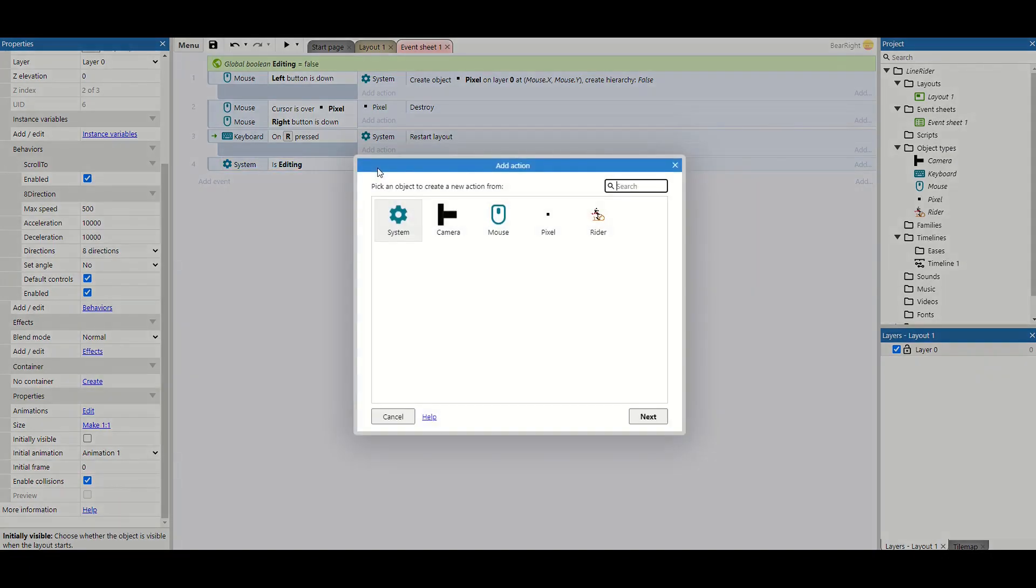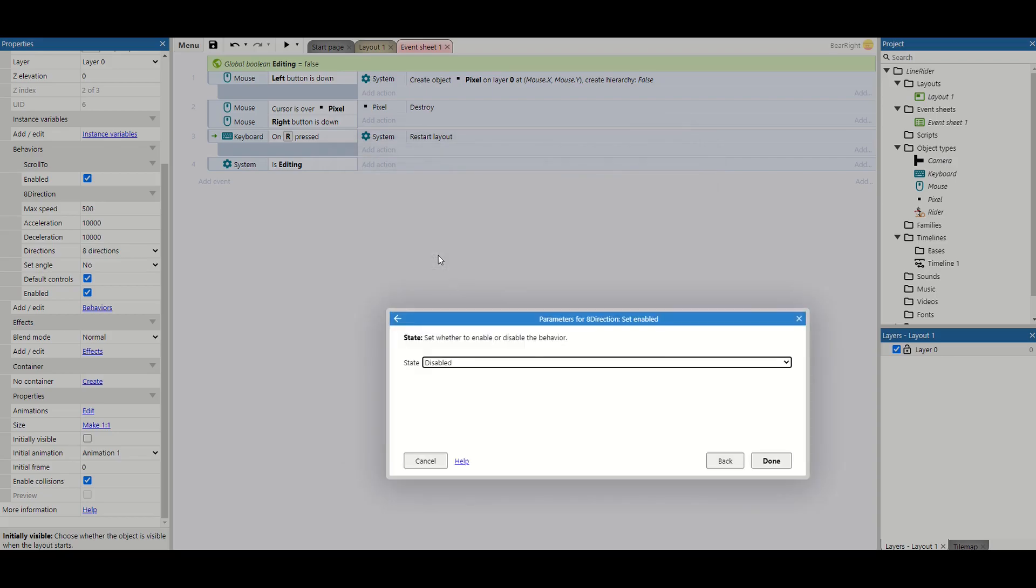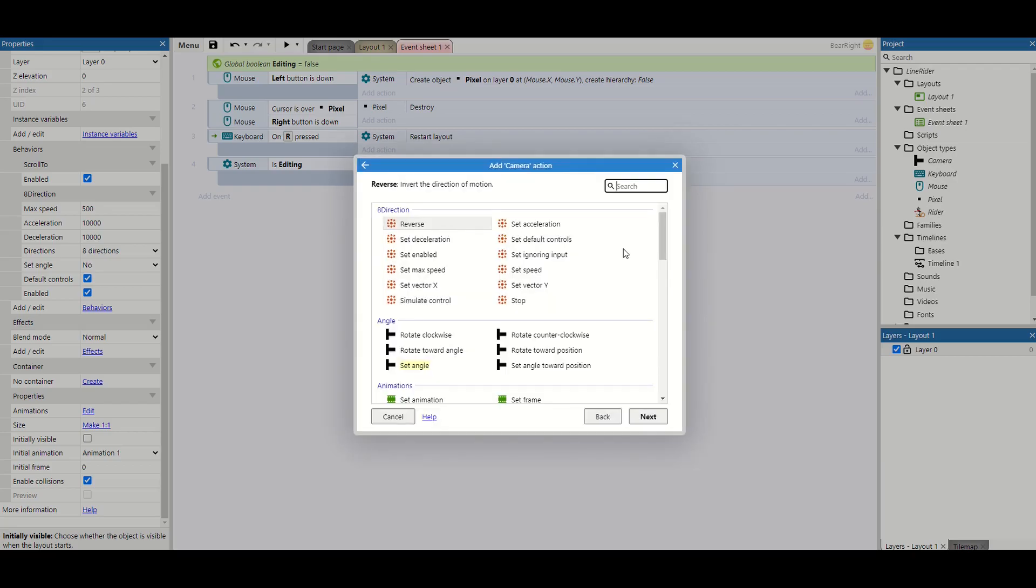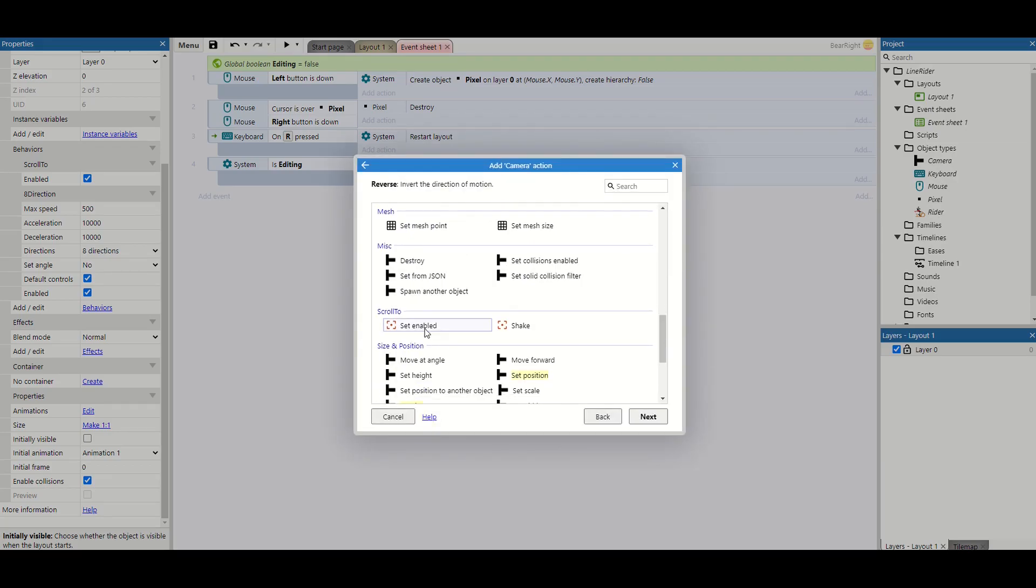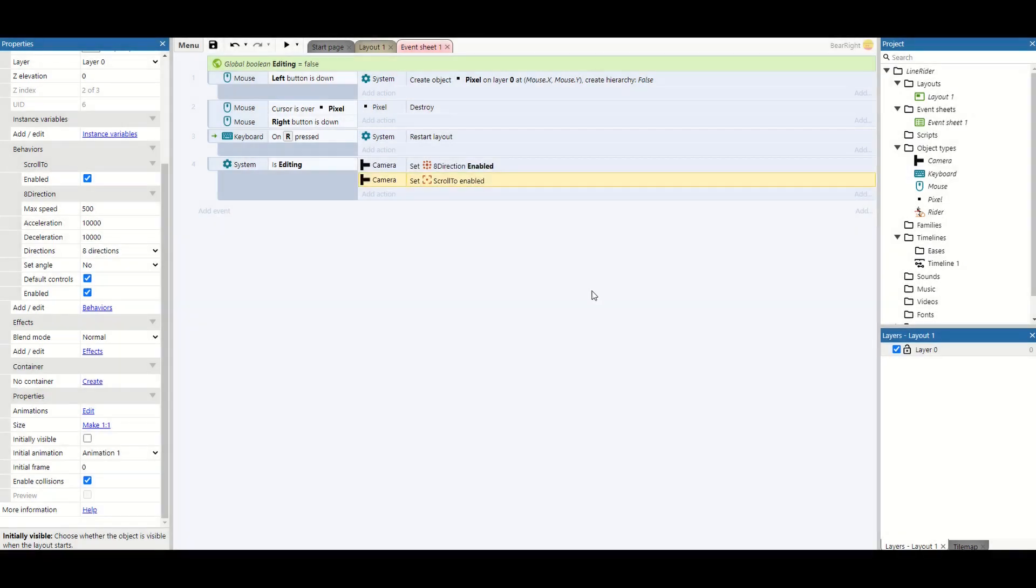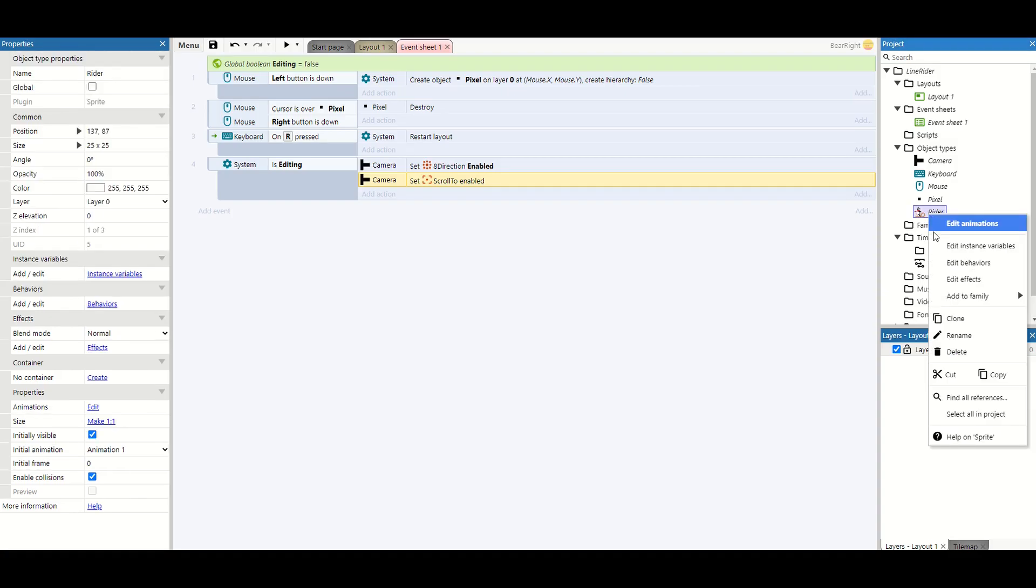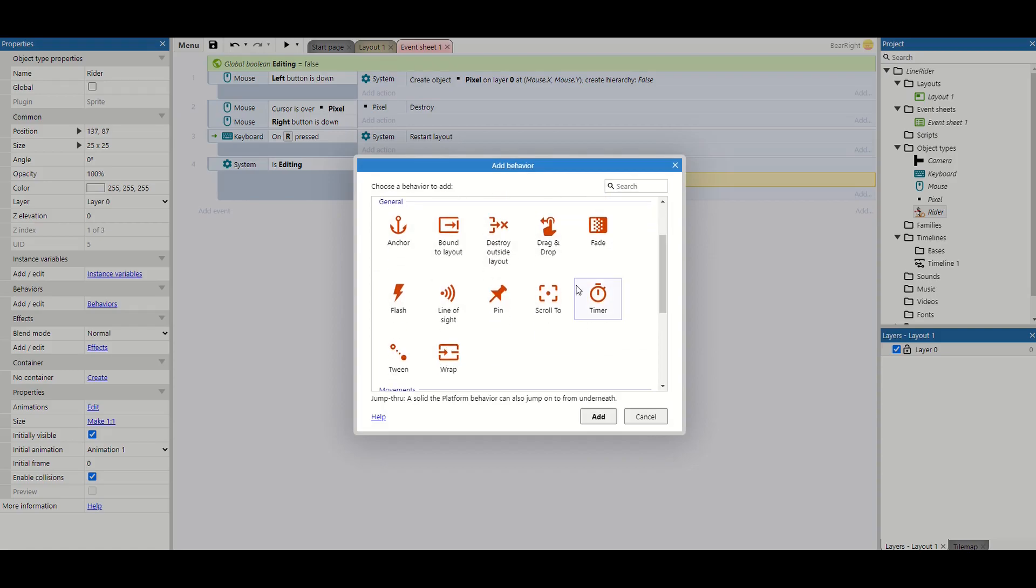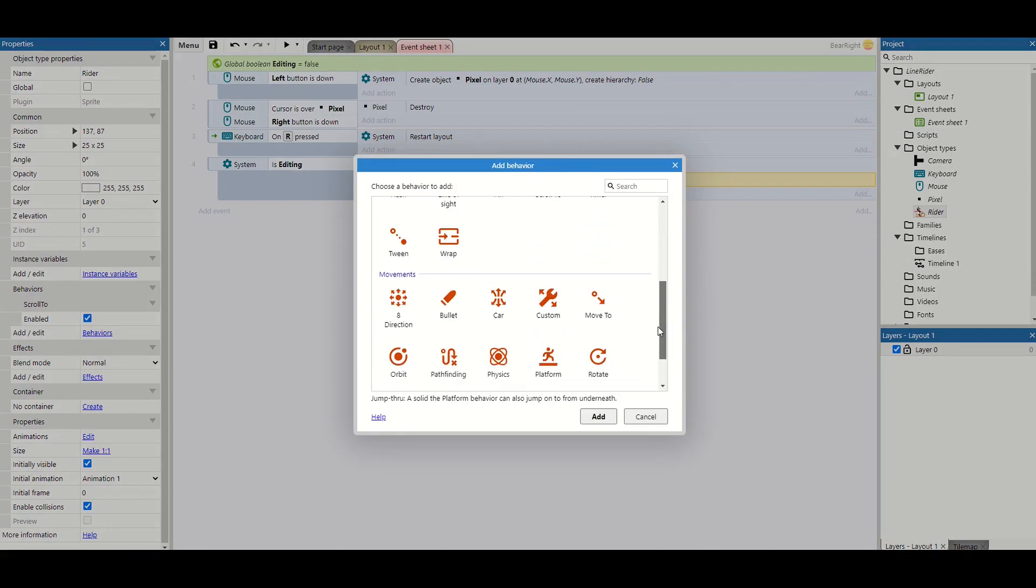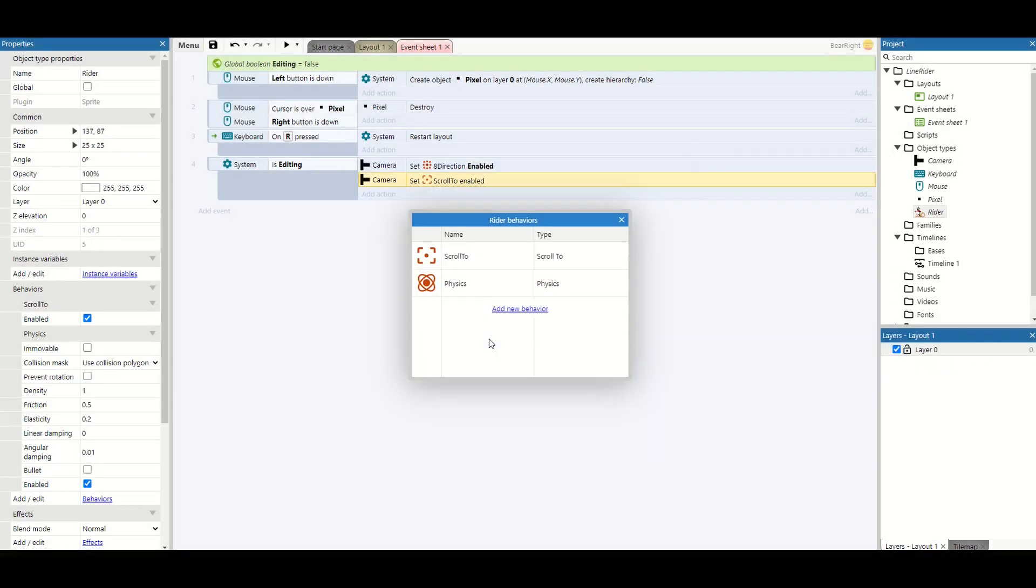Well, first we want to make the camera set enabled for the eight directions so we're able to move the camera about. We also want to make sure that we're using the scroll to on the camera and we're following that as well. Then we also want to change some stuff on our player. We're going to start by adding some behaviors, so the first one we need is scroll to as well, because when we're playing the game we're actually following our main character. The other one we need is the physics behavior, which we're going to change some options for in just a bit.